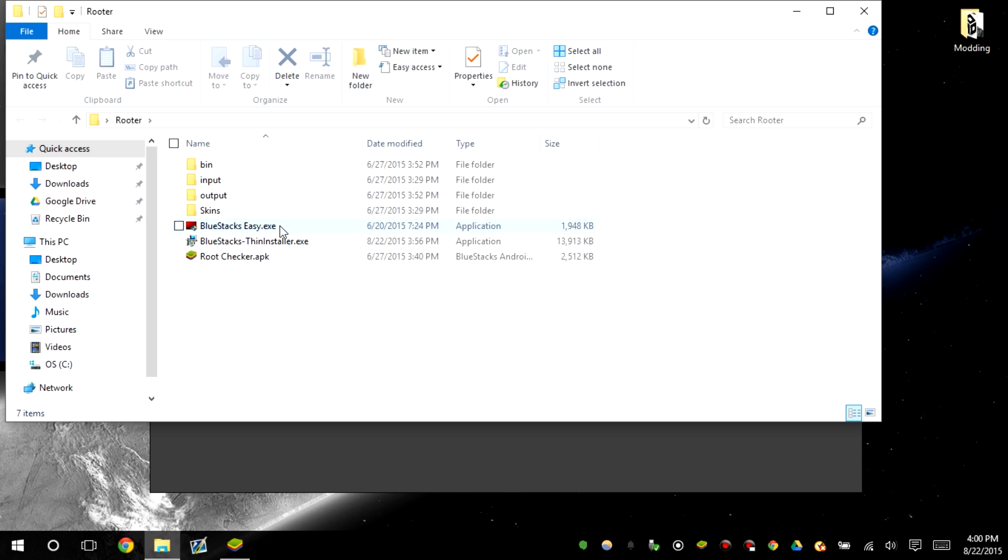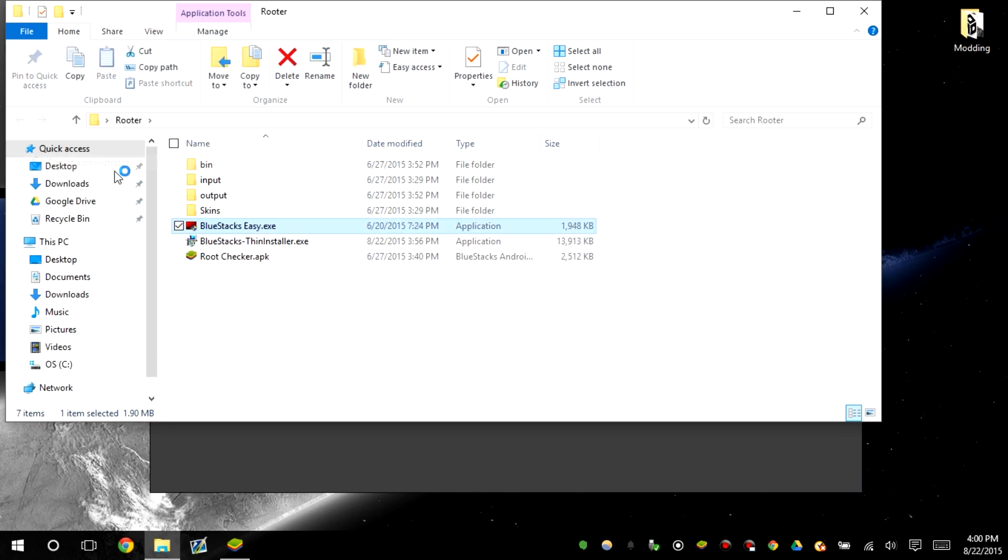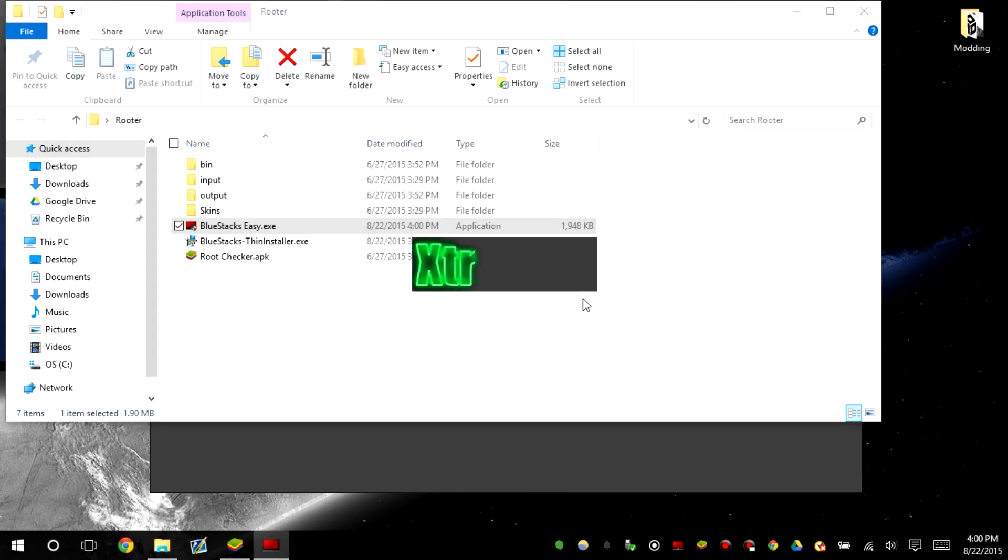So what we're gonna do is we're gonna load up BlueStacks Easy. I'm just gonna run it as administrator. You don't have to but I do it anyways.